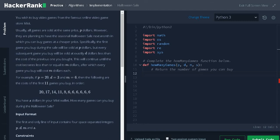You have S dollars in your Myst wallet, how many games can you buy during the Halloween Sale? Ok, let's solve the problem.